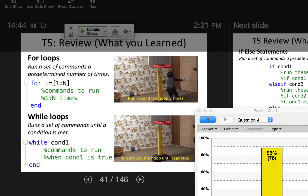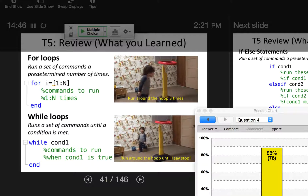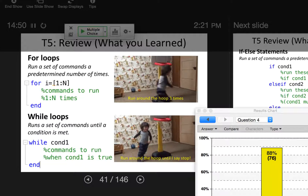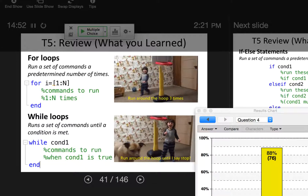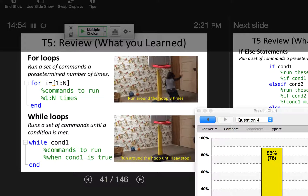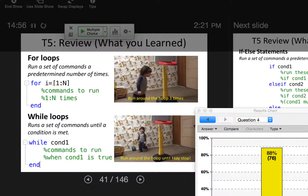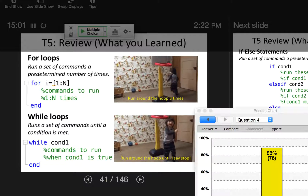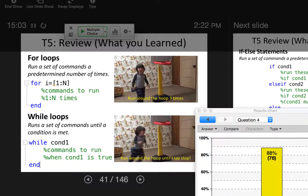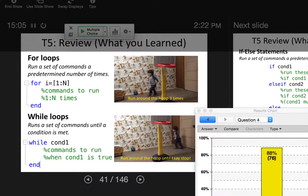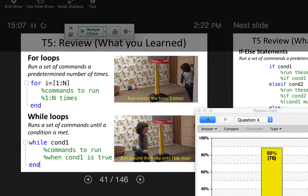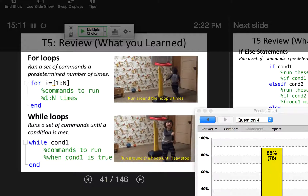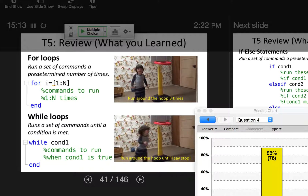A for loop is when you know you need to repeat a set of commands a predetermined amount of time. The only tricky part about for loops is that the syntax requires you to set up the number of times as an array. While loops, on the other hand, run a set of commands until a condition is met. The while loop condition needs to be true in order for the loop to be executed.